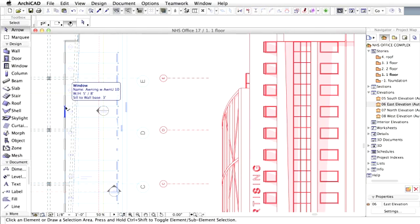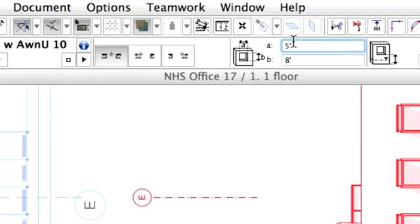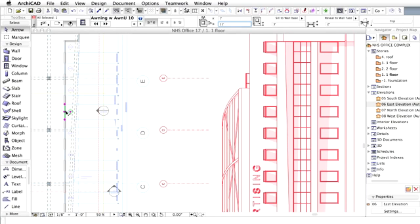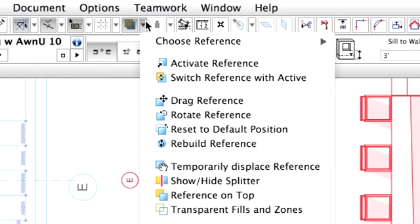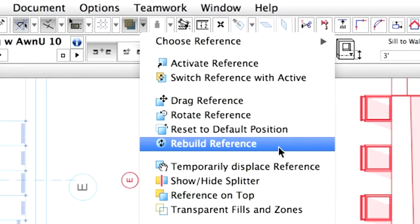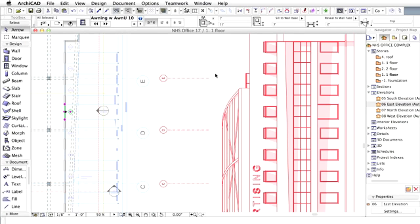Now zoom in at the right side to have a closer look at the windows. Select one of the windows on the floor plan. Change its size to 7 feet by 11 feet in the Info Box. Click on the Rebuild Reference command in the Trace menu. Now you can see how the elevation follows the changes.